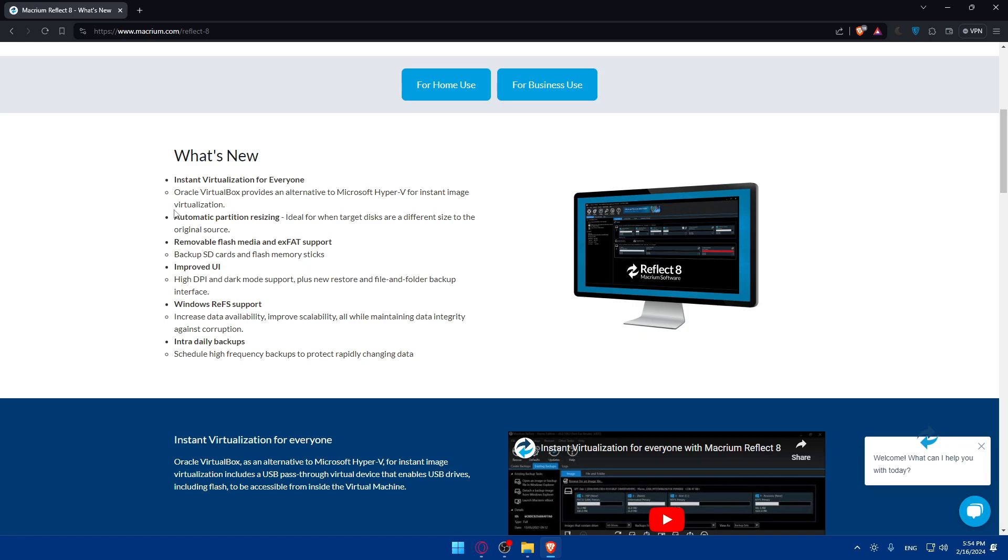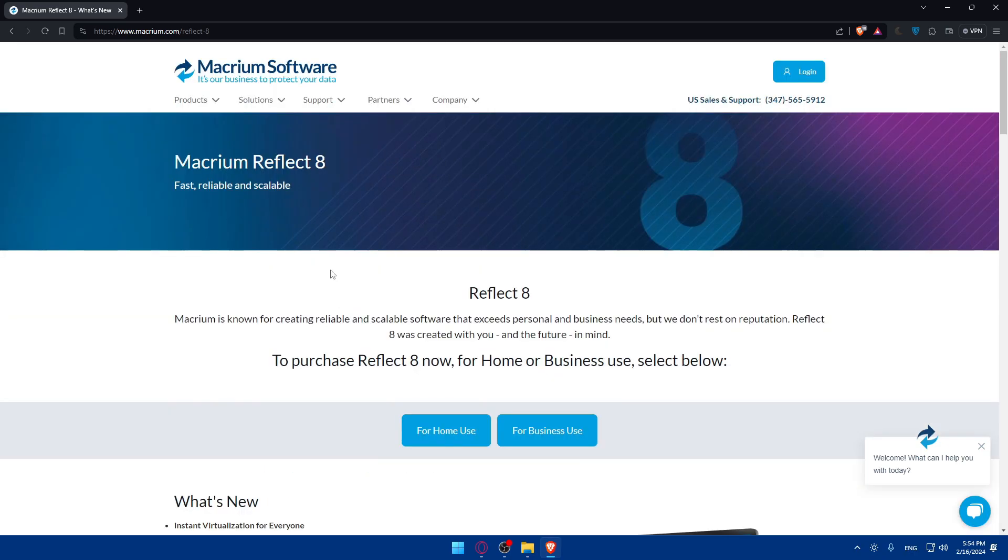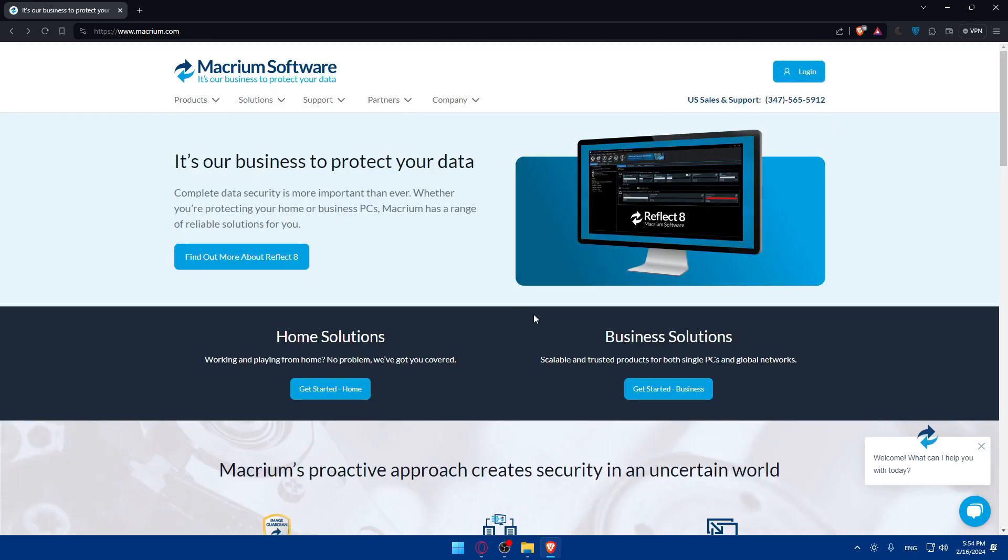You'll be able to do instant virtualization for everyone, automatic partition resizing, removable flash media and exFAT support, empowered UI, Windows RIFT support, and intra-daily backups. To create an account, choose if you want to use it for home or business. For me I'll just choose home.